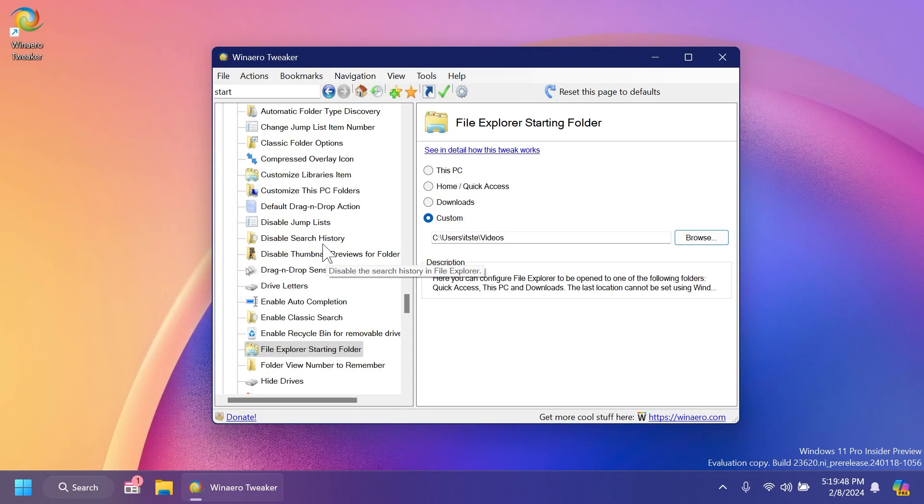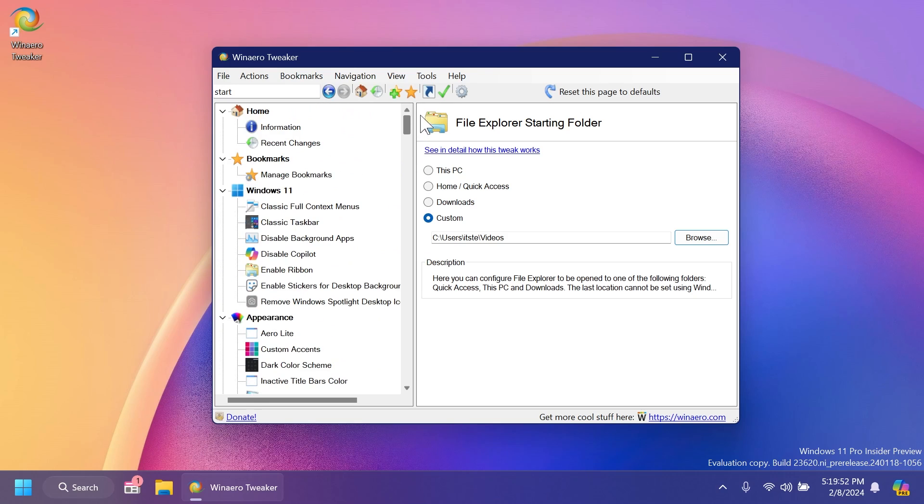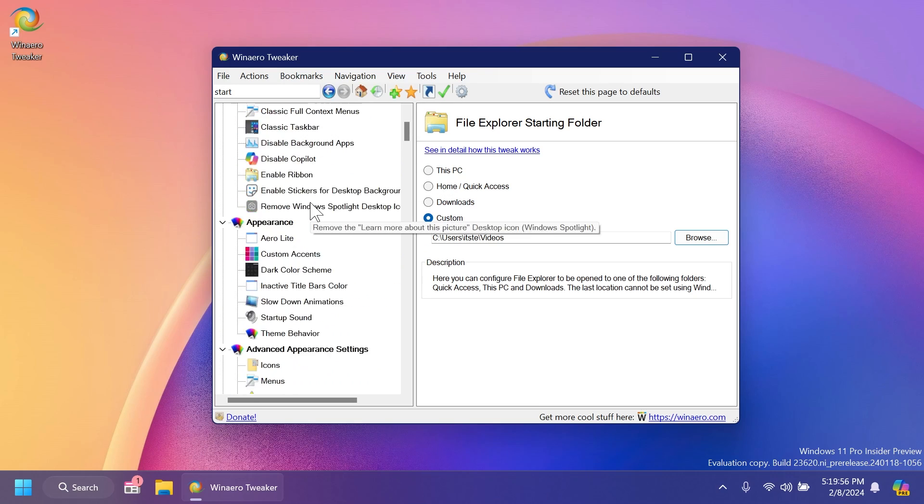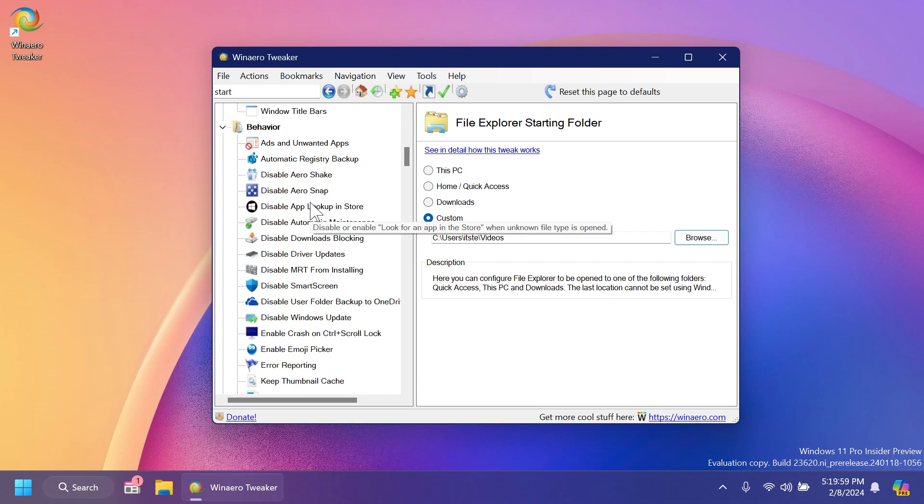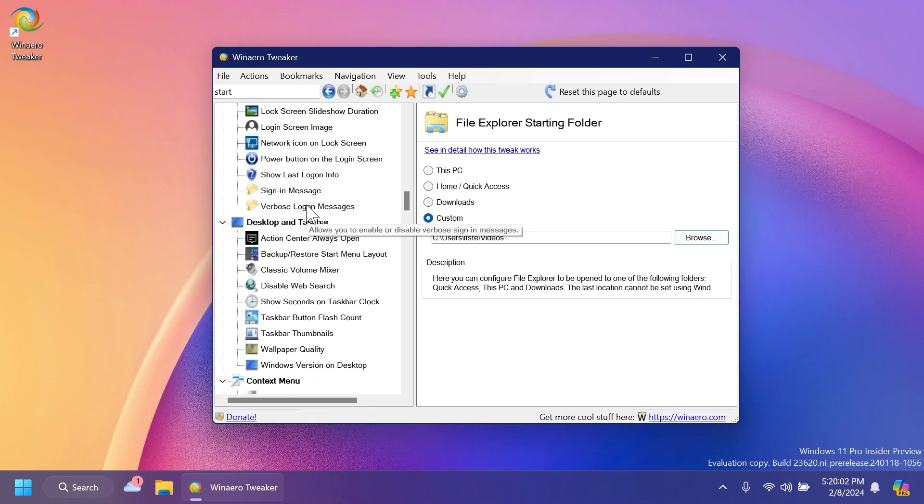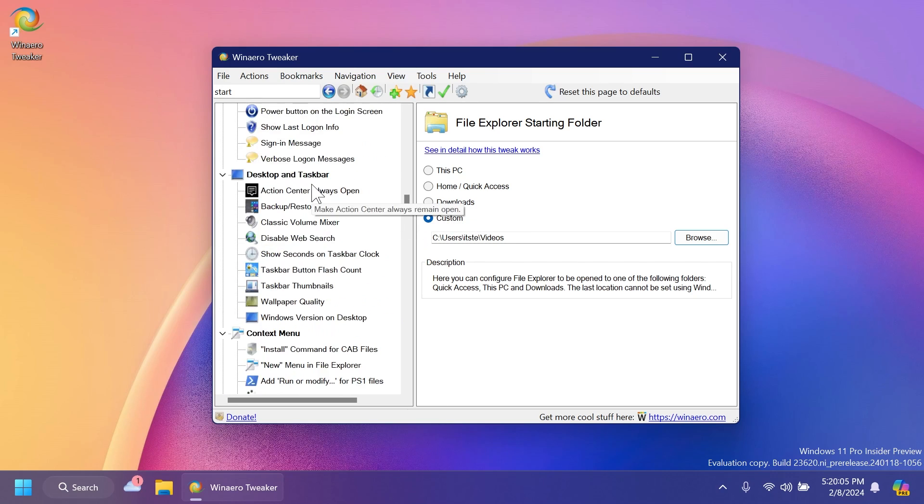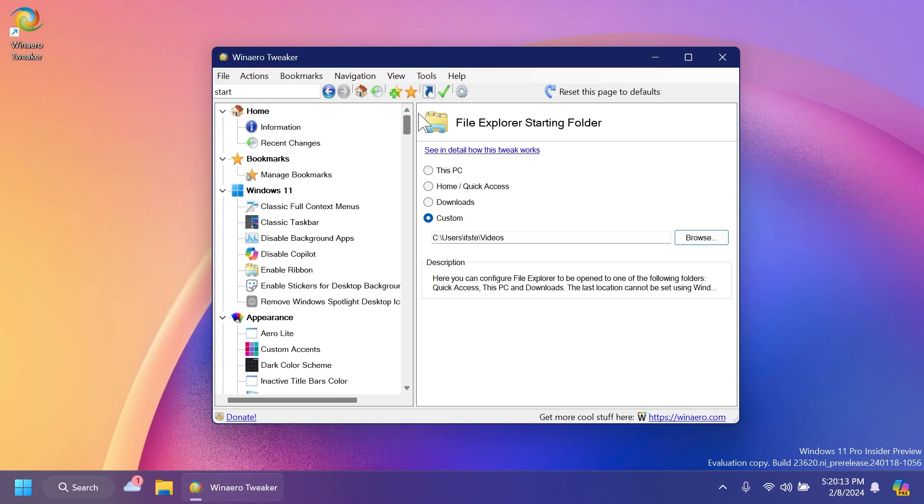So they've added a lot of things like this. I think these are pretty useful and you can customize Windows 11 with ease. And I think you have all the needed settings. Of course, I'm not going to go through every setting here because there are hundreds of settings, but you can play around with WinAero Tweaker and see what is good for you and how you can improve your Windows 11 experience.